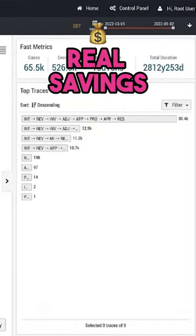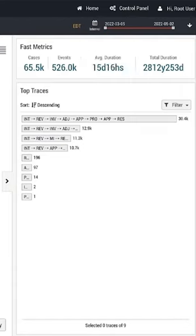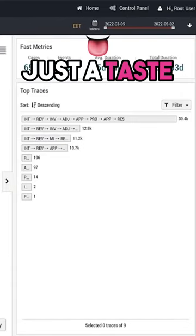This is real savings. And that's just a taste. Head to Pega.com or reach out to your Pega team to uncover incredible value from process mining now.